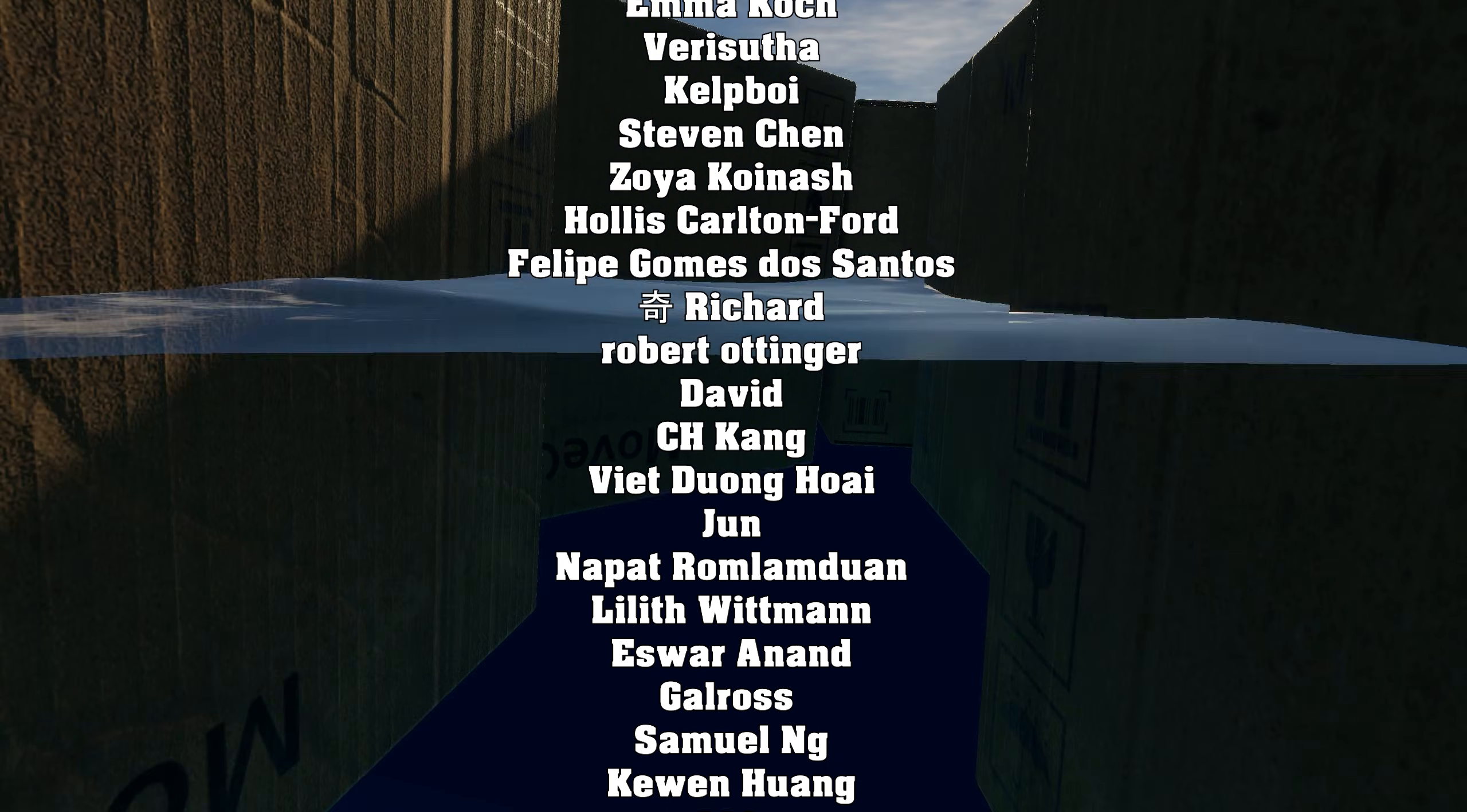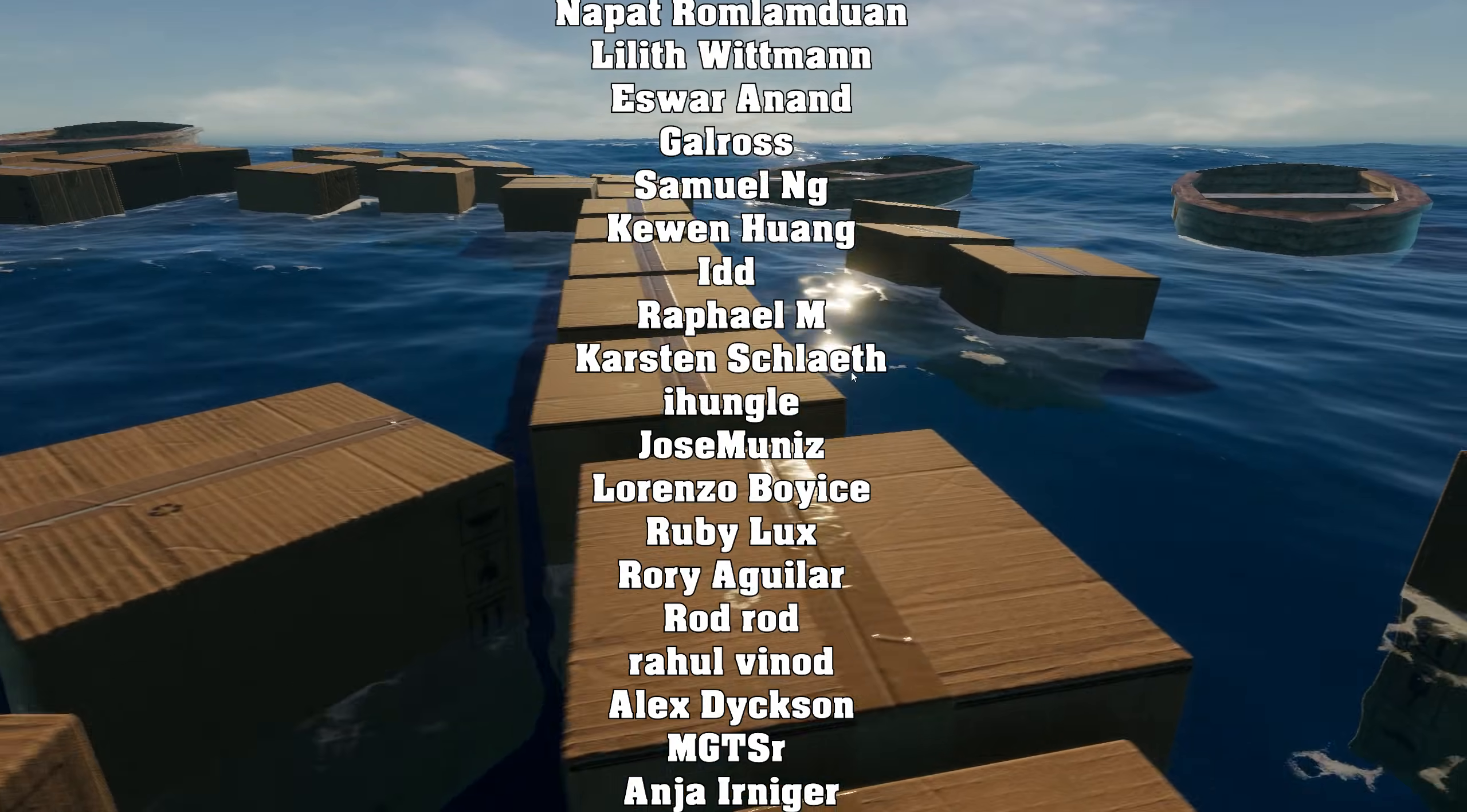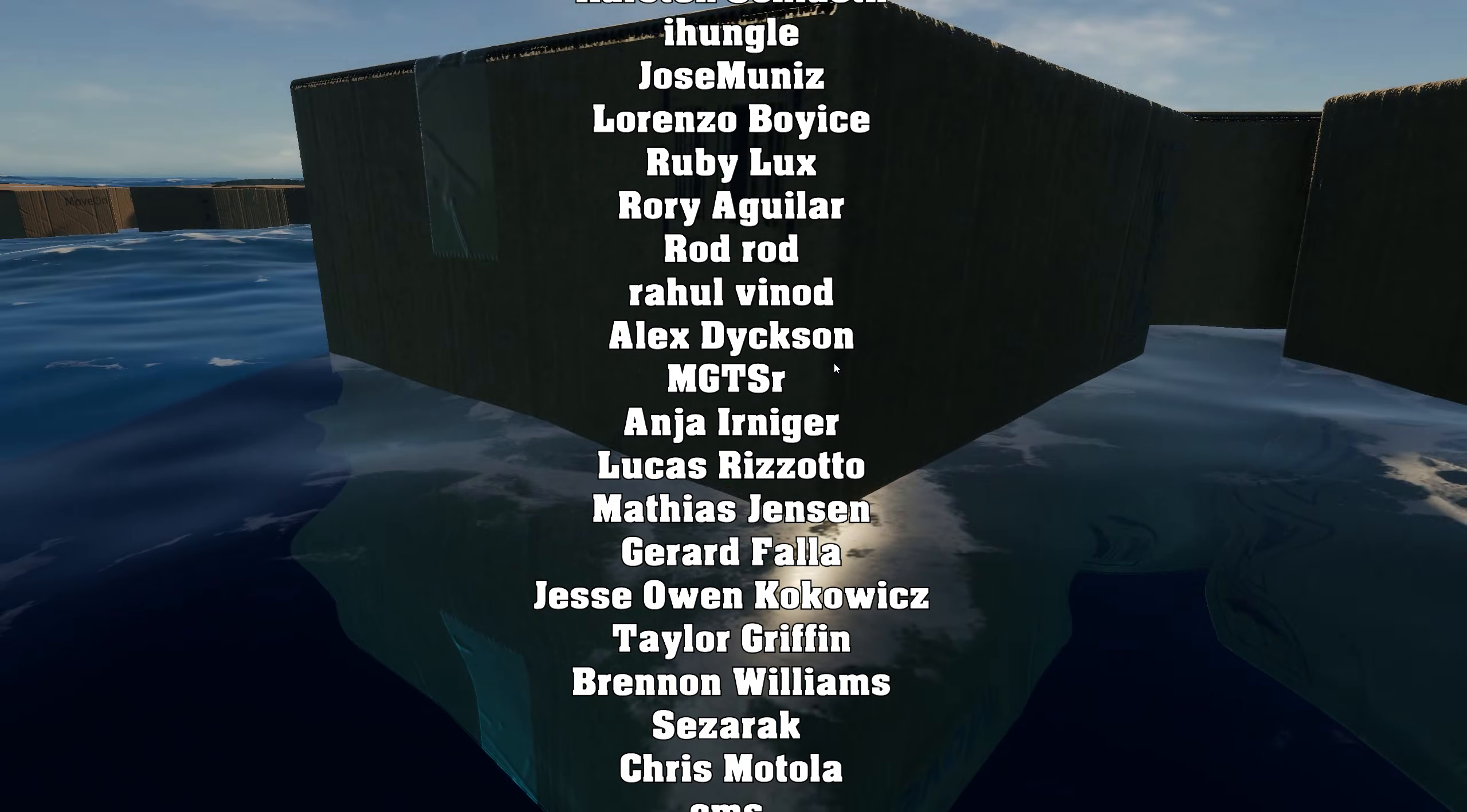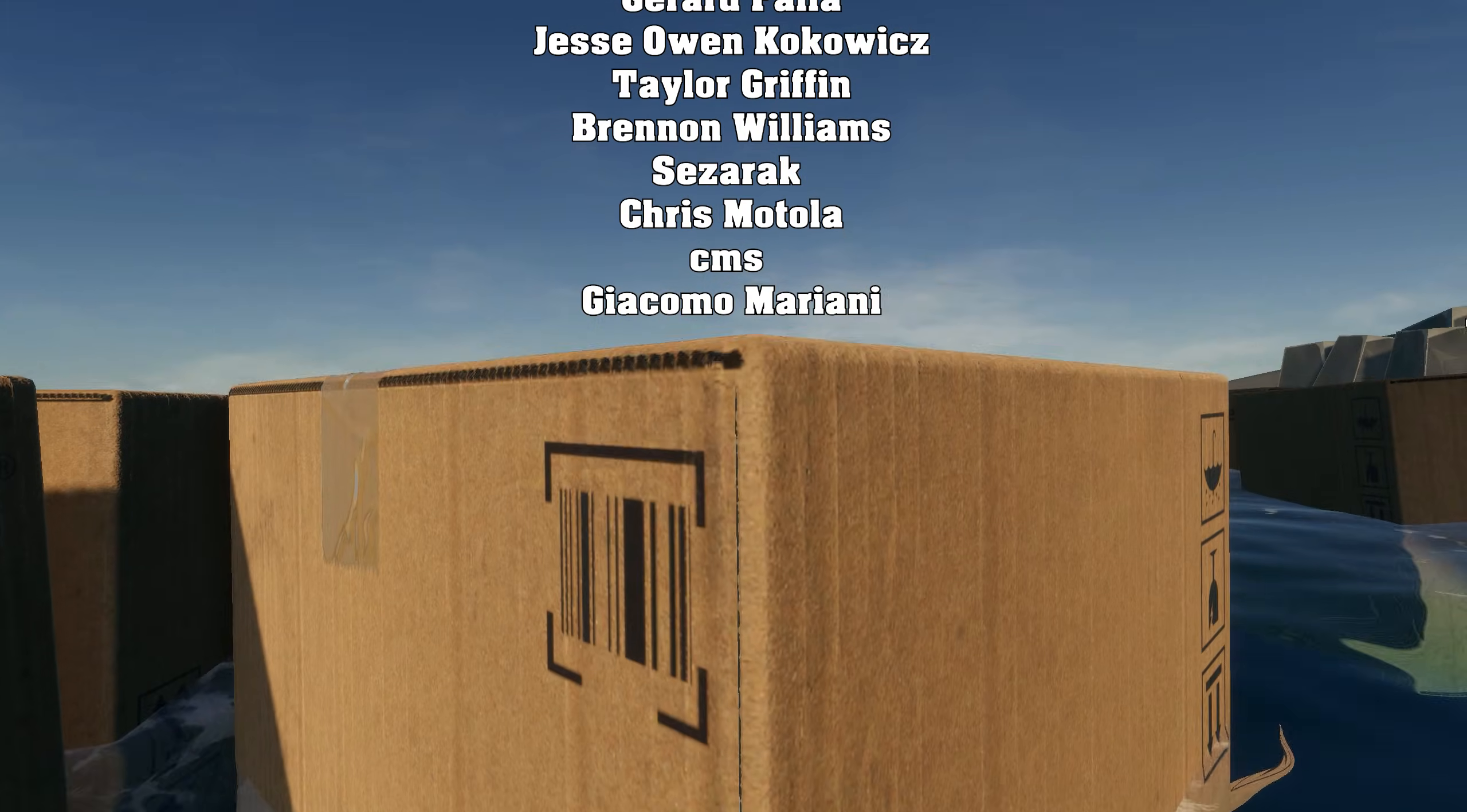And of course if you become a Patreon you can download all the projects that we have published on this channel. Till next video, see you soon.